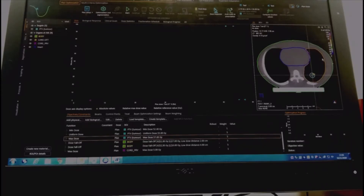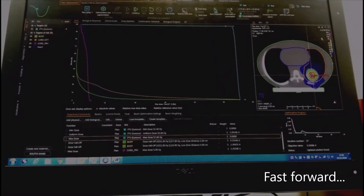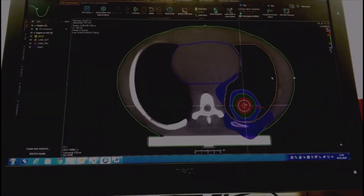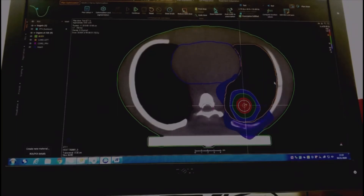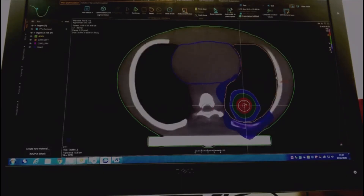I am using some software that will help me design the radiotherapy treatment. Here you can see a little map of the amount of radiation energy deposited in the plan that I've just designed.